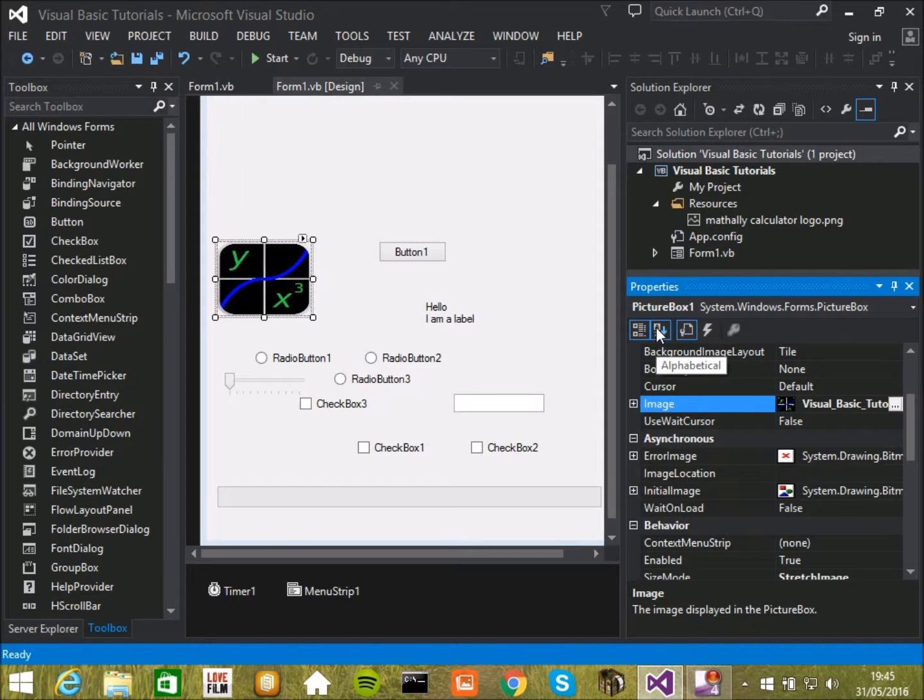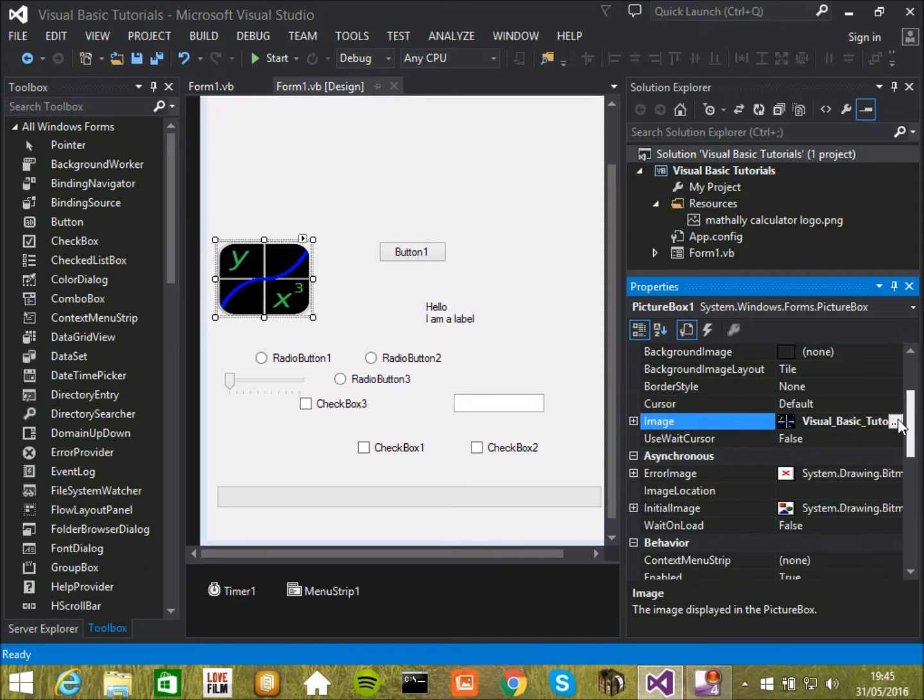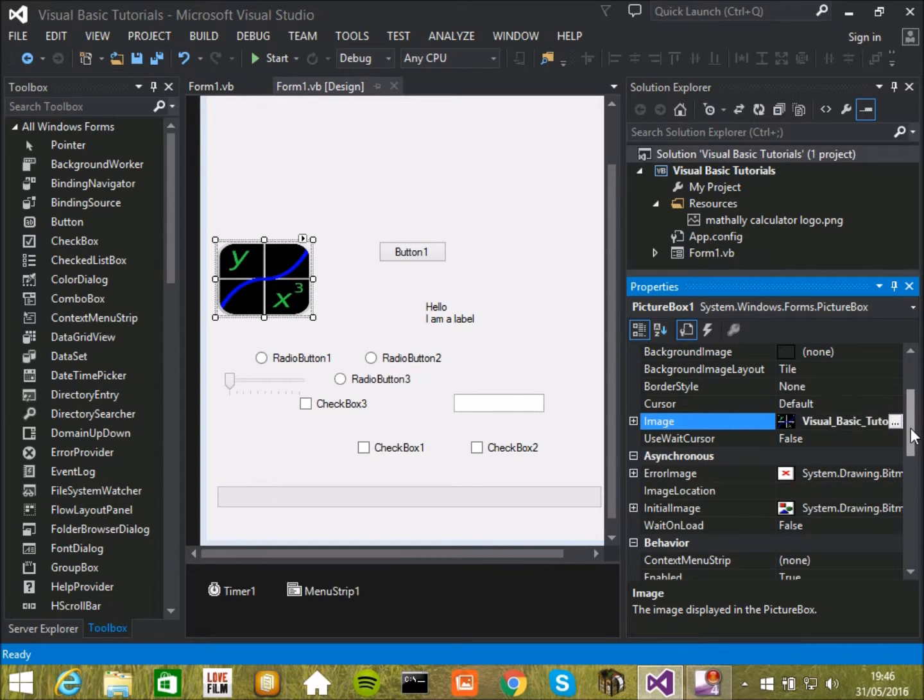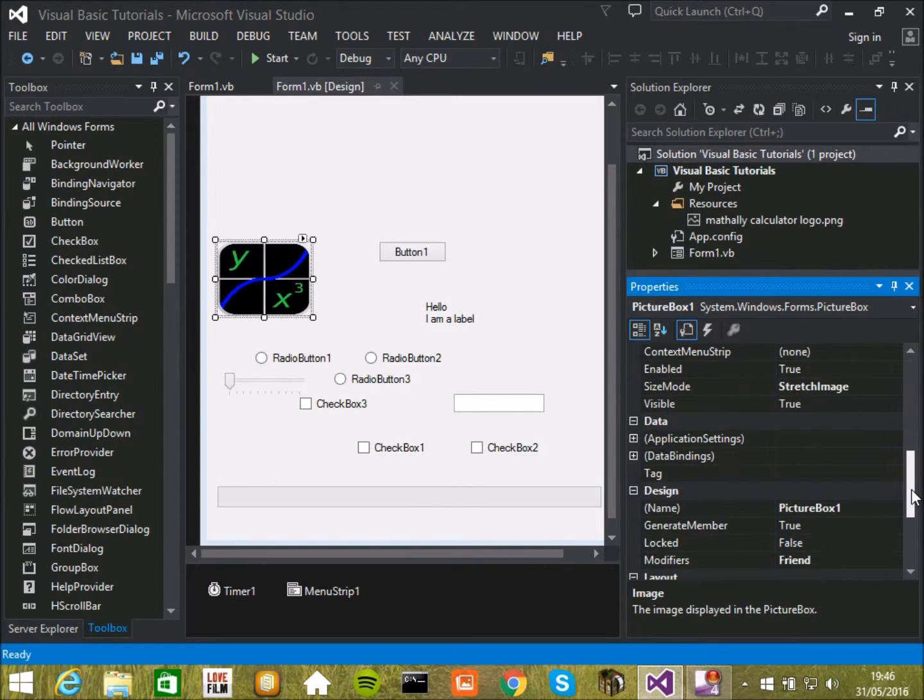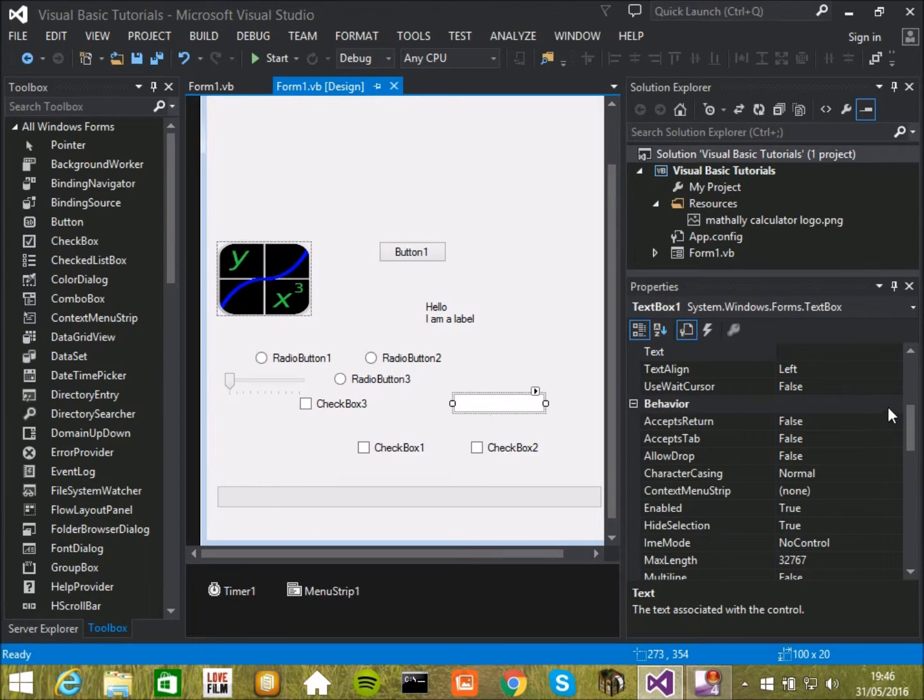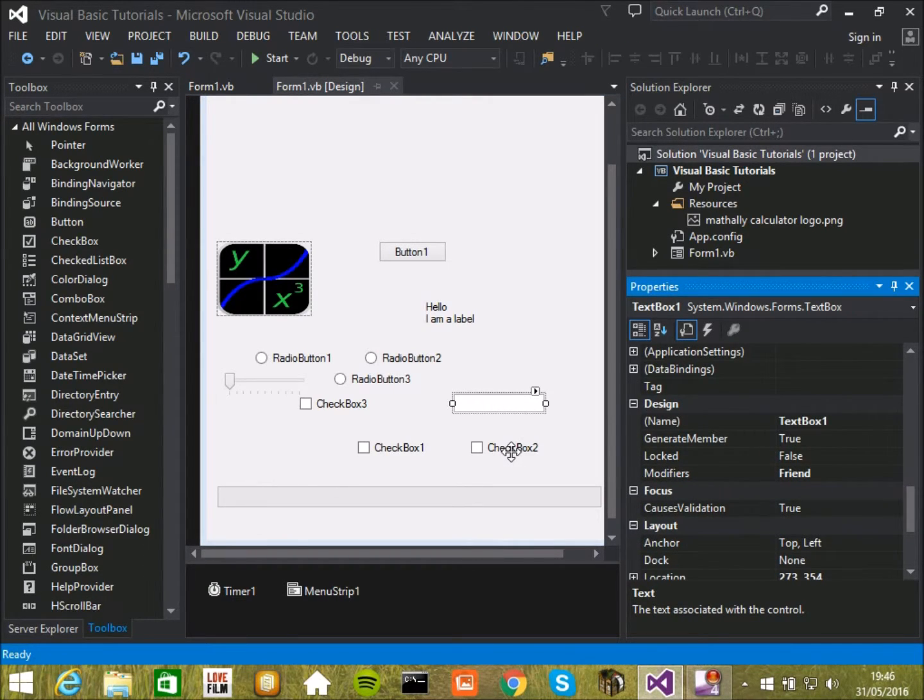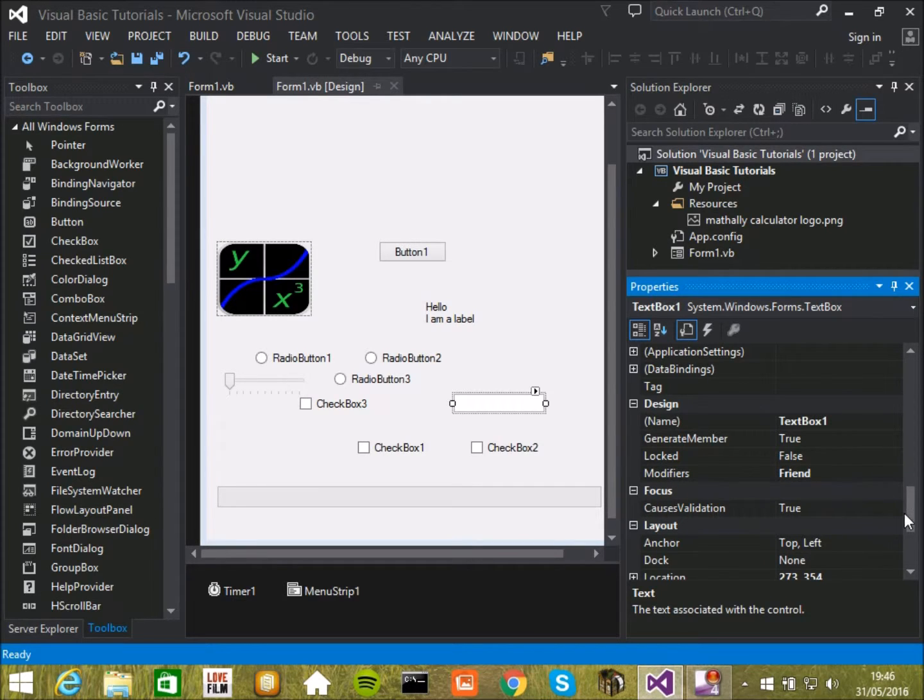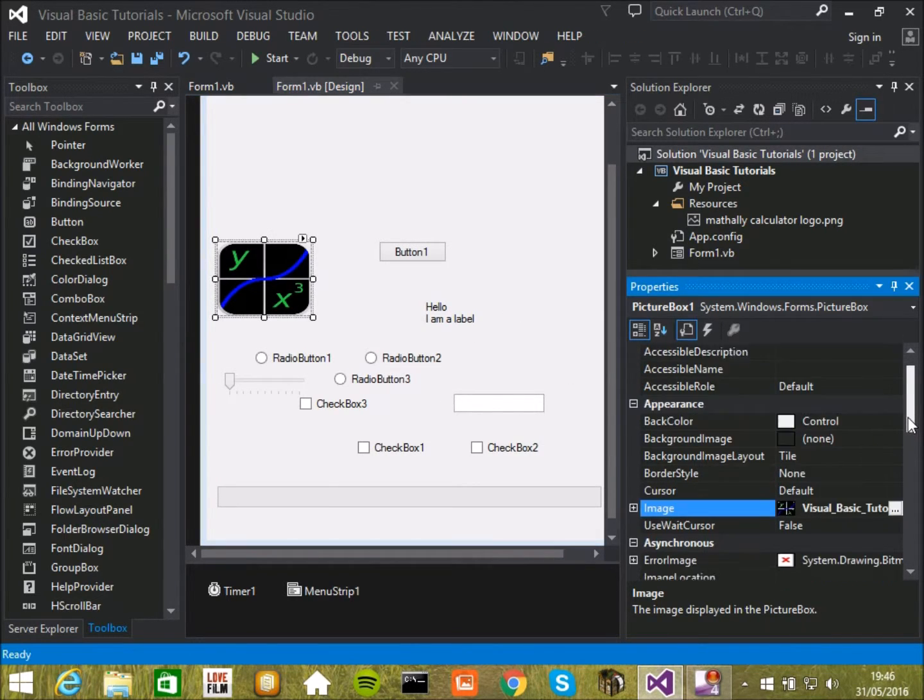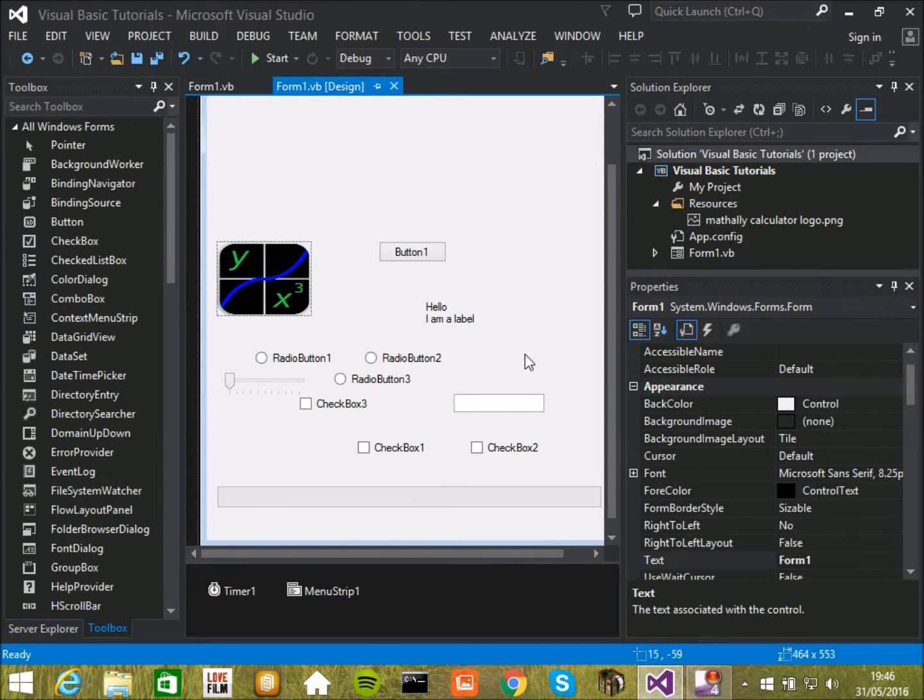You can have them alphabetical or categorical. I have them categorical because it's much easier to remember everything is, and most things are easy to find in categorical because they have similar properties. Like, for example, the name of it is going to be somewhere down here, in design, and basically the same with pretty much everything else. The name is going to be down here, in design, rather than having it in alphabetical order, where it could be anywhere, depending on the amount of other stuff you have in the way.